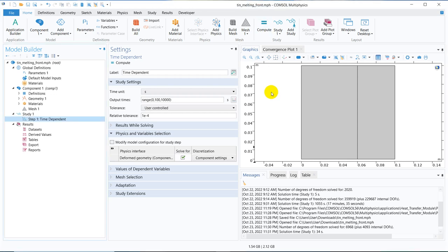Hello friends, welcome to Pioneer of Success. We are adding another video in the miscellaneous series.